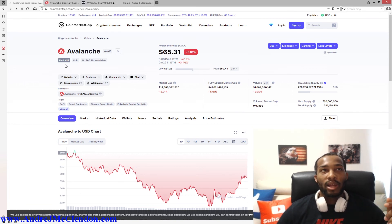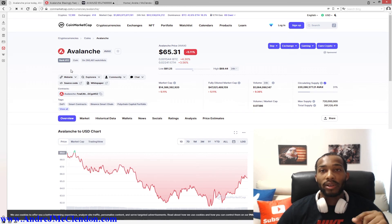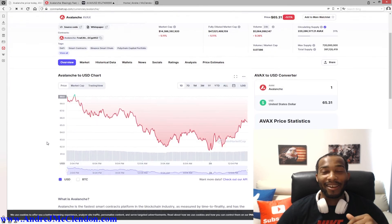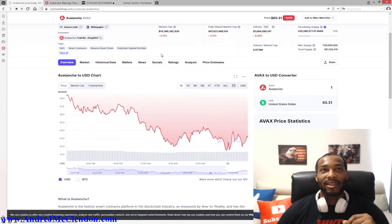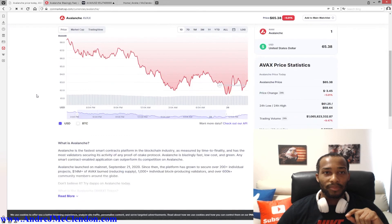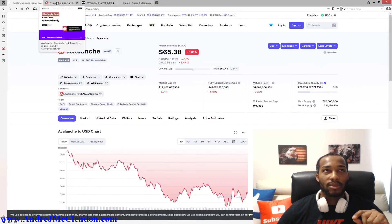So Avalanche — we are on CoinMarketCap. It is trading now at $65.31. It's ranked number 12 on the top 100 or top 1000, whatever list, because there's a bunch of cryptocurrencies coming out. But when it comes to this right here, this is a very, very liquid market. It is at $14.4 billion dollars.